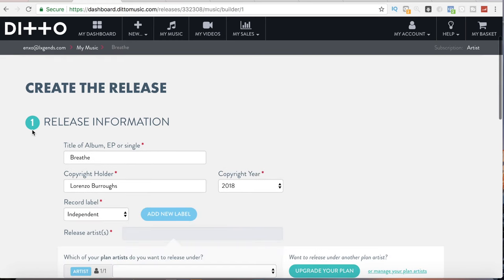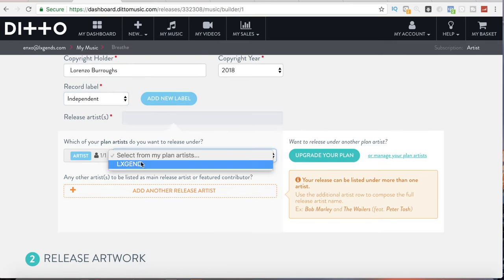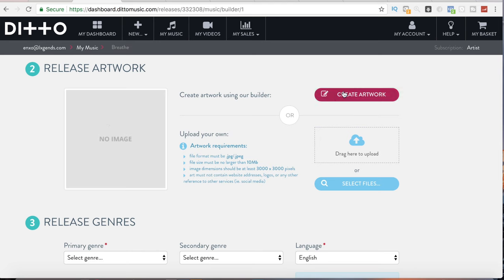So create the release. The release information — this is going to be called Breathe. It's the name of a single. The copyright holder is me, Lorenzo Burrows. Copyright year 2018. The record label — I'm independent. Release artist: I'll select Legend because that's the artist I created under this account. Legend is the artist of this song. If you have other artists you want to put as a feature, you would just click this button to add another release artist. Then we go down to the release artwork. They have a built-in artwork creator so it'll fit all the specifications necessary to release a song. That's pretty cool — you can create artwork within this platform if you're not well-versed with Photoshop or don't have the money to spend on someone else creating your artwork.